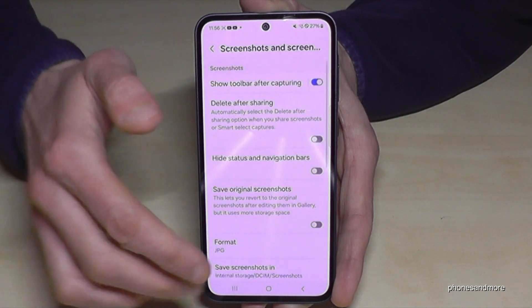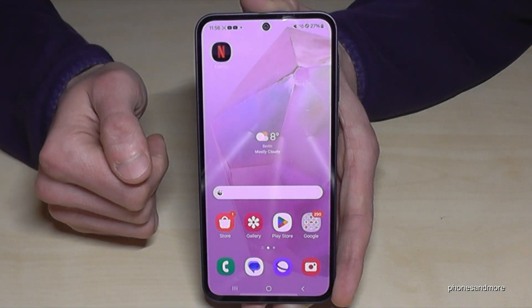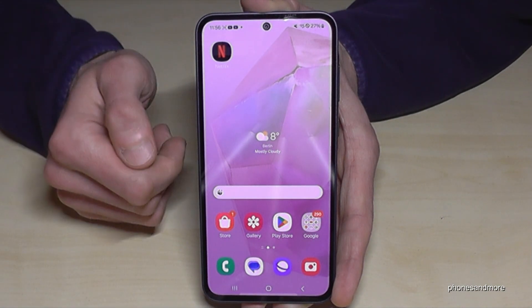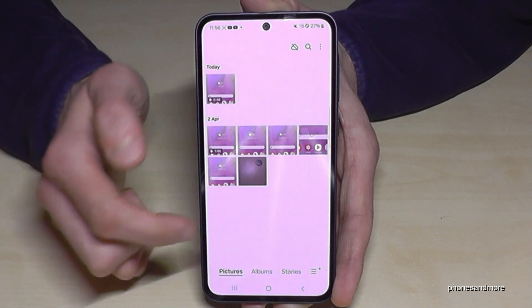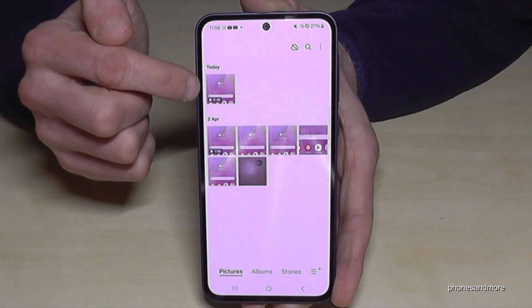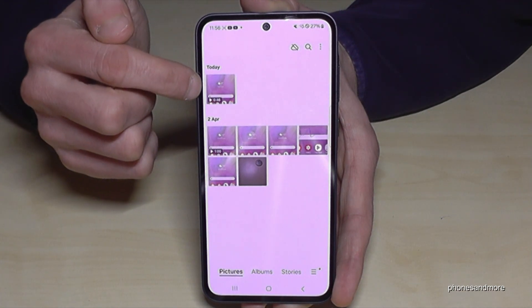Check out the other settings too. You can find your screen recordings afterwards in the Gallery app — and here is our example from today.